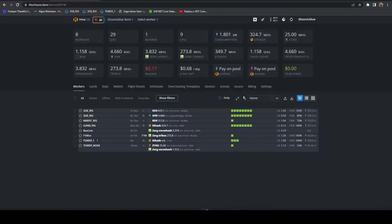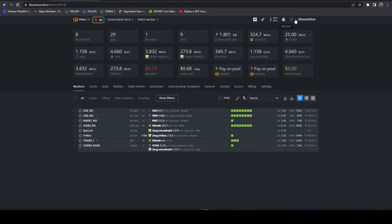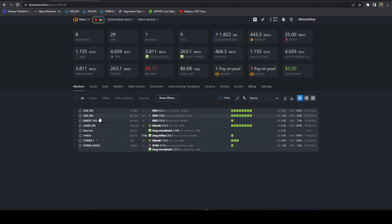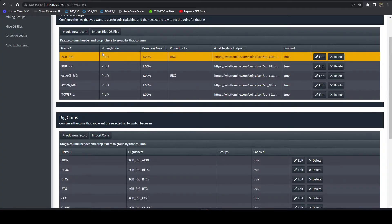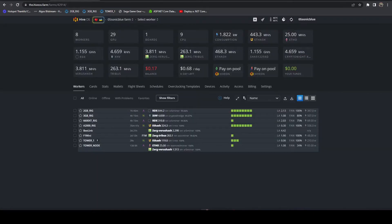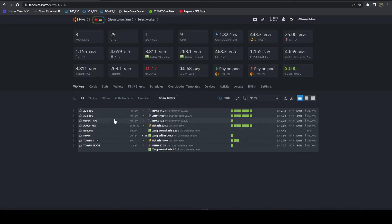If we hop over to HiveOS and refresh, you'll see here I've had that set on my two rigs. If we hop back over here, we can see my 2GB rig and also my 6600 XT rig. Both of those you can see are stuck on Radiant and have been for quite some time.